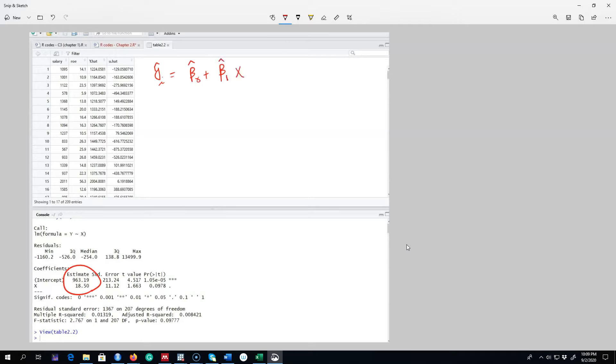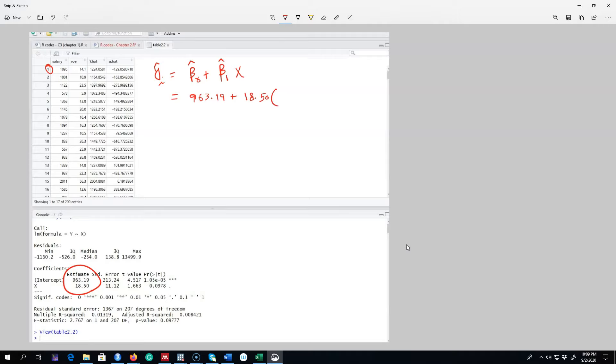So for example, I'm going to show you this first observation how it is calculated. So we know our beta zero parameter, it is 963, so we're going to plug this number 963.19 plus beta one parameter is 18.50, and our X value for the first observation is 14.1. So I'm going to plug this value and get 1224.0505, and this is exactly equal to this value.